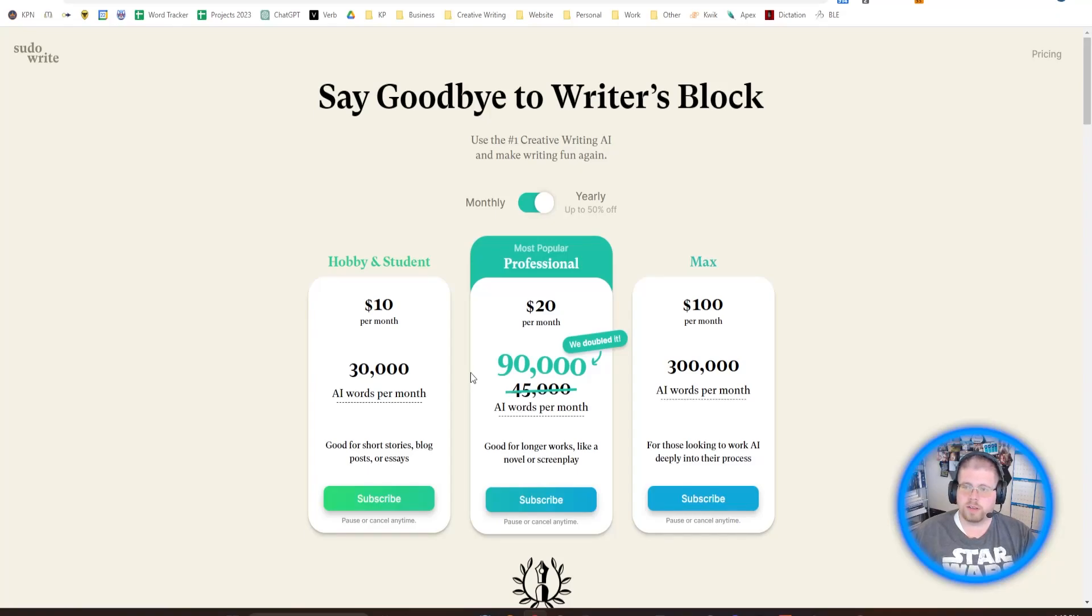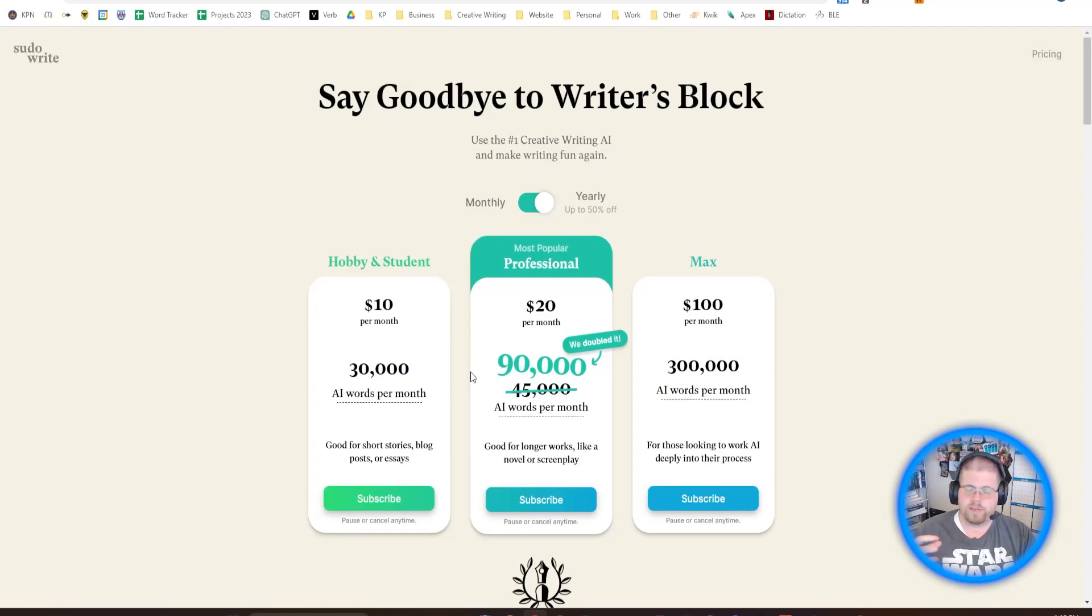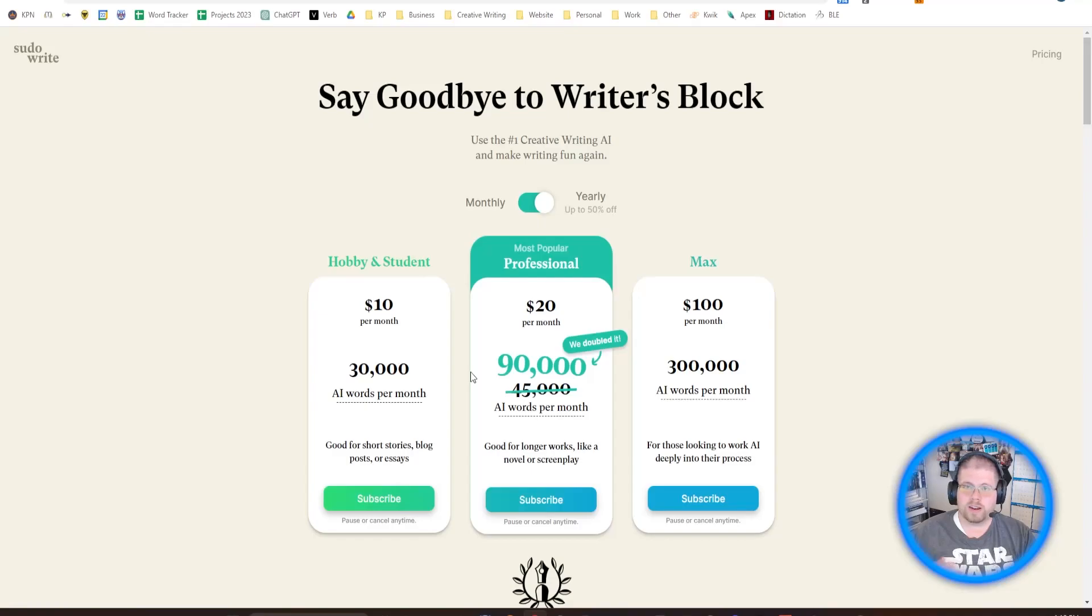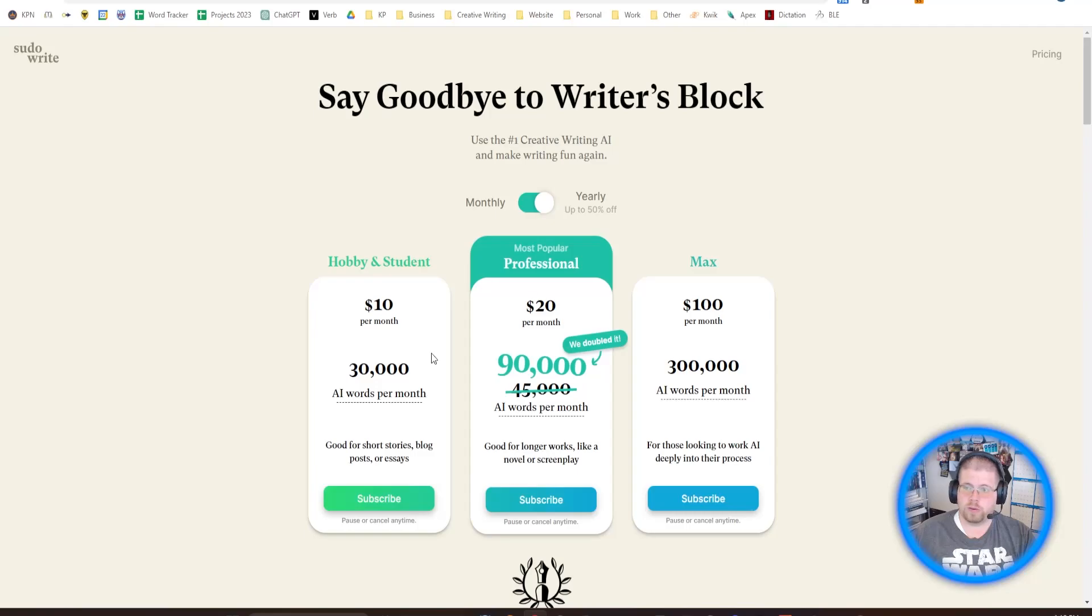But it is absolutely a fantastic tool. Another reason you might want to use Pseudorite is that there is no filter on Pseudorite, which means you can write really violent scenes, you can write sexual scenes, which a lot of the other tools might not let you do. So if that's you, if you're an erotica writer or you write anything that's a little bit more graphic, Pseudorite is definitely the one you want to look at.